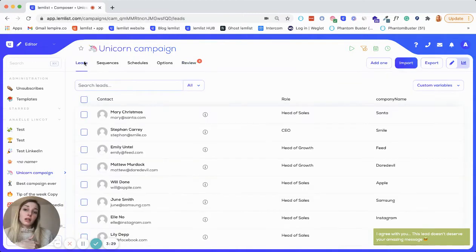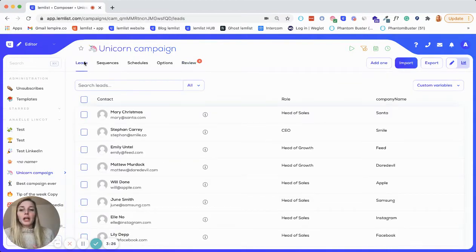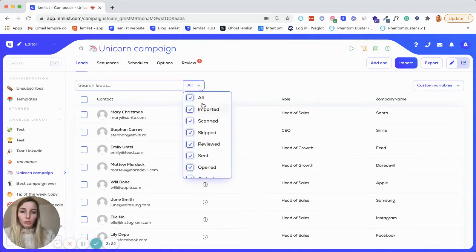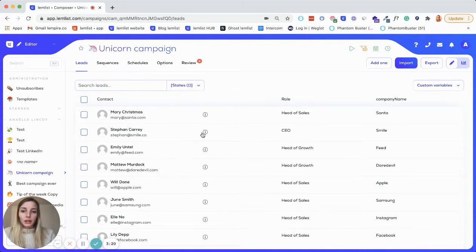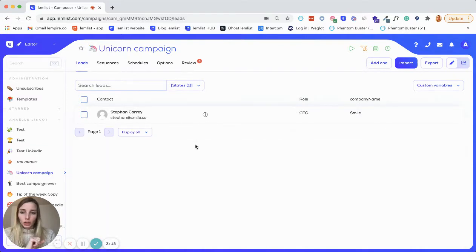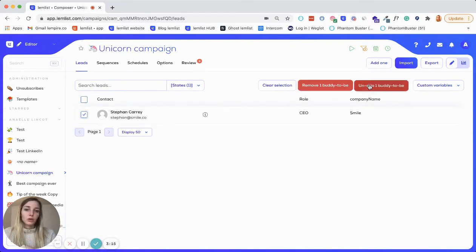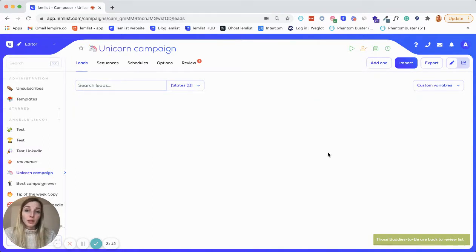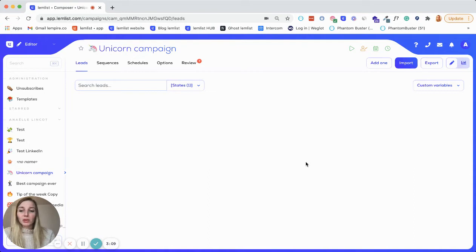But then you're having a second thought. You're like, okay, maybe it's worth having them receive my campaign, so I want to unskip them. You just come here and click on 'skipped,' it will show you and let you select them, and then you press this button to unskip them. It will directly go back to the review stage where you can review them, and the campaign will be launched for that lead.